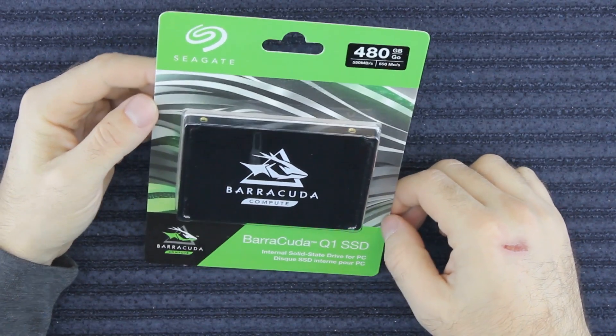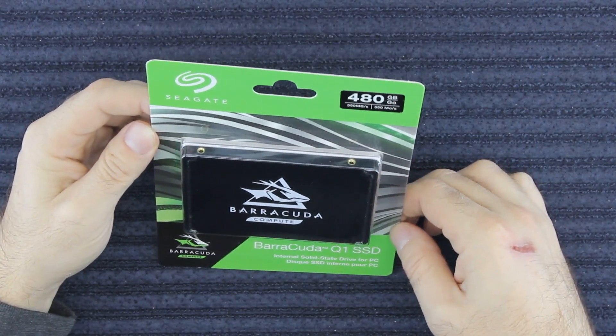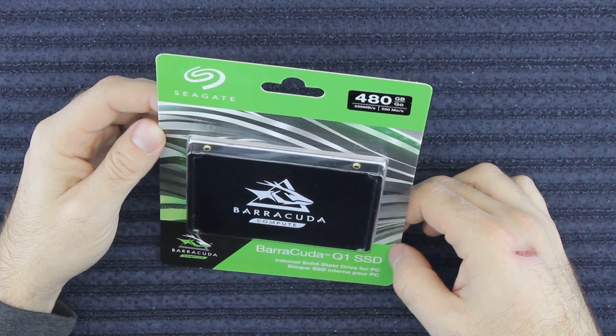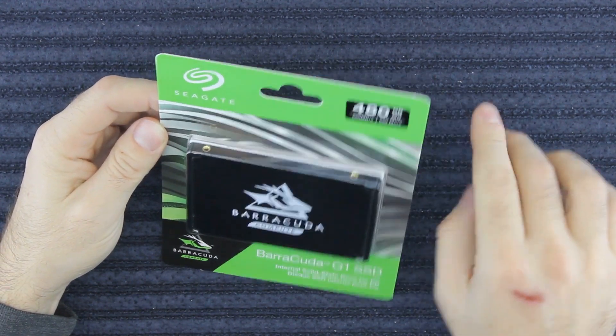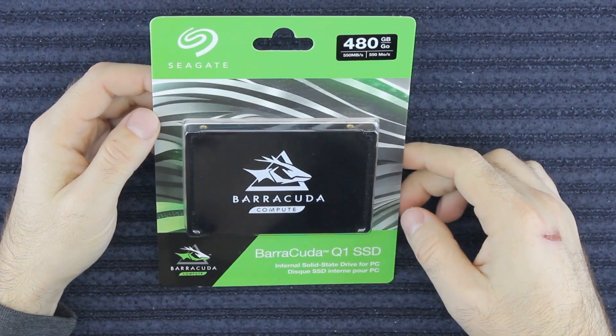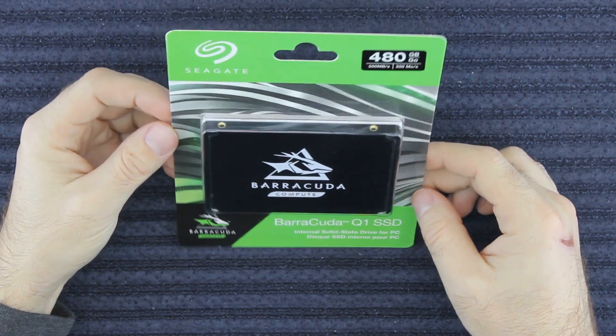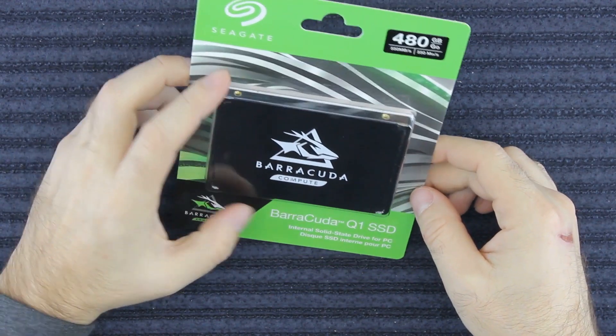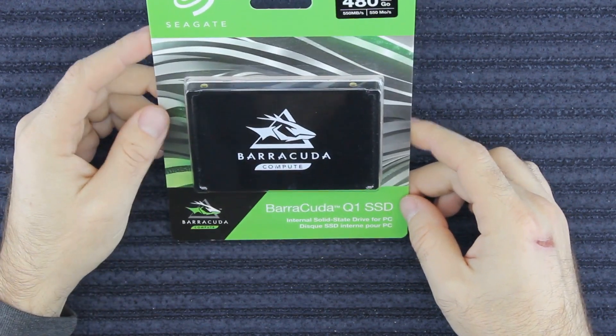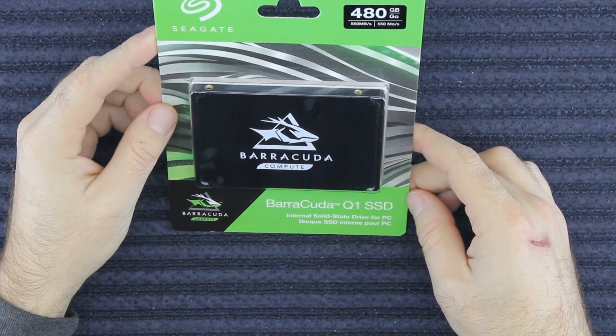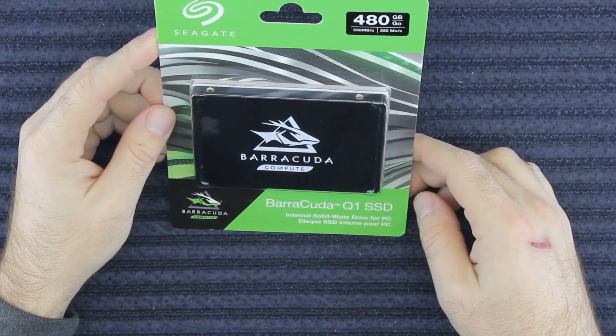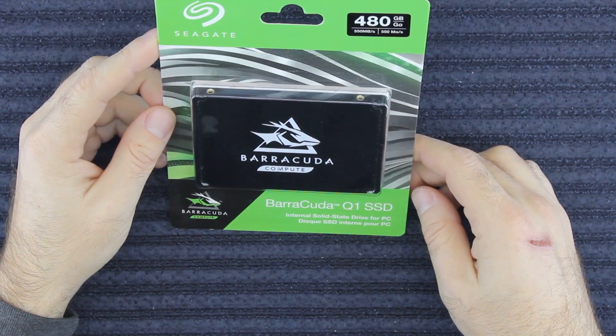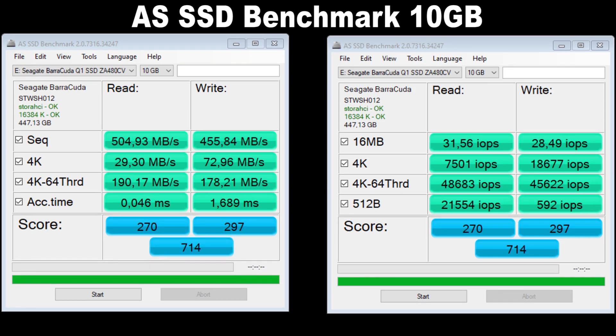Hi guys, today we're testing a cheap SSD, the Barracuda Q1. It is 480 gigabytes, maximum 550 megabytes read and 530 megabytes write speed, and it is QLC memory. Based on the tests you can see in AS SSD and in CrystalDiskMark, it doesn't seem that bad.